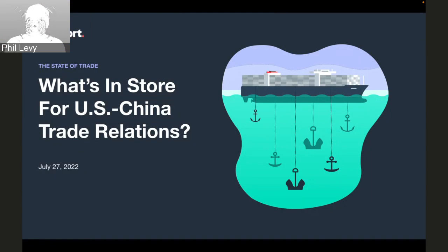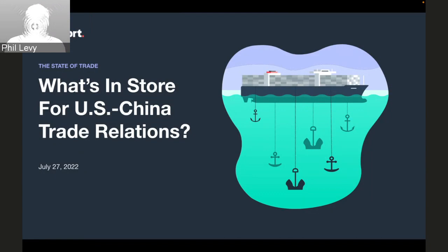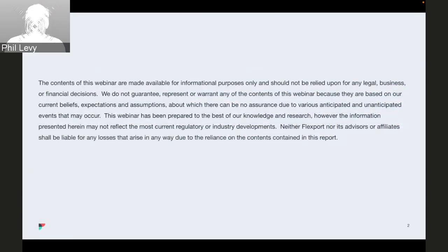Thank you for attending today's webinar, The State of Trade: Revisiting 301 Tariffs, What's in Store for U.S.-China Trade Relations. A few procedural points: at the end of the session, time permitting, we'll hold a Q&A period. You can ask questions through Slido — a link will be dropped in the chat, and questions will only be visible to you and the Flexport team. We will share a copy of the slide deck at the end. Please keep in mind that all information provided is based on the current situation and may not be customized to your specific business requirements. None of us are lawyers, and we always recommend reaching out to a Flexport expert to discuss your particular situation.